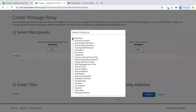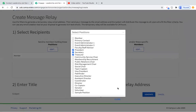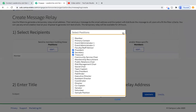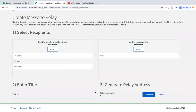Or let's say you just want to send it to the executive board — you might choose president, secretary, and treasurer. Once you do that, it's only going to send the message to those individuals. If you don't want to send by positions at all, you can unclick those and send to specific members — for example, just Charity and Dominique.